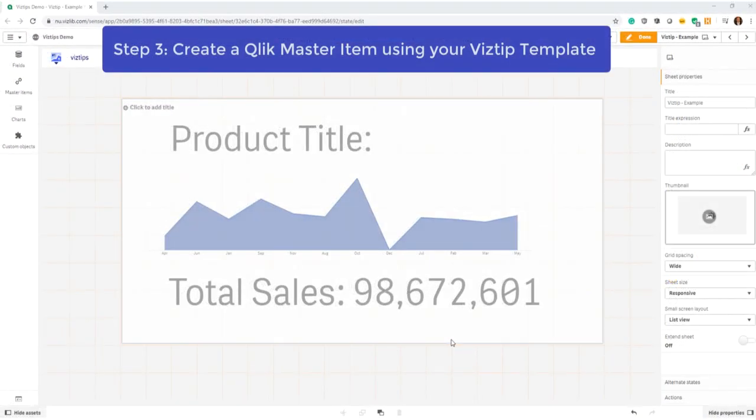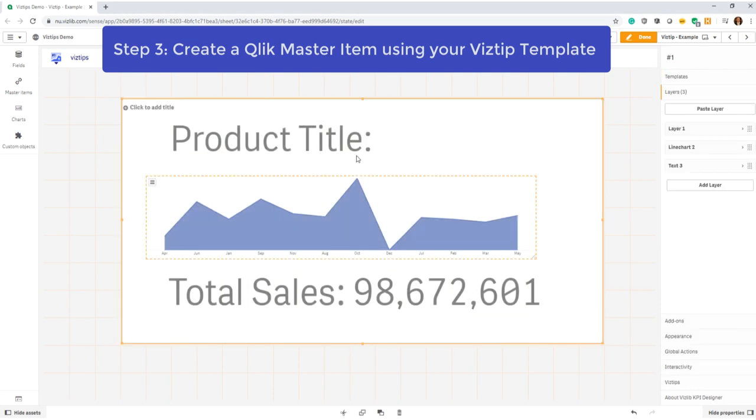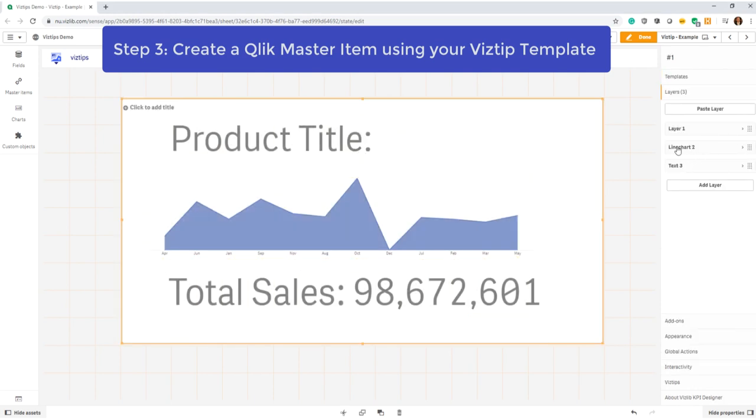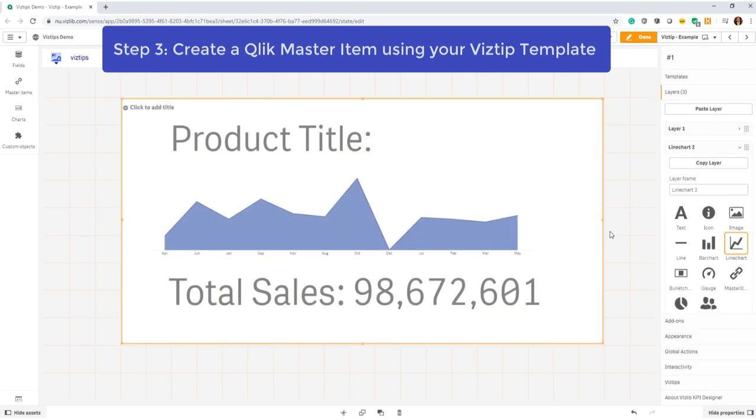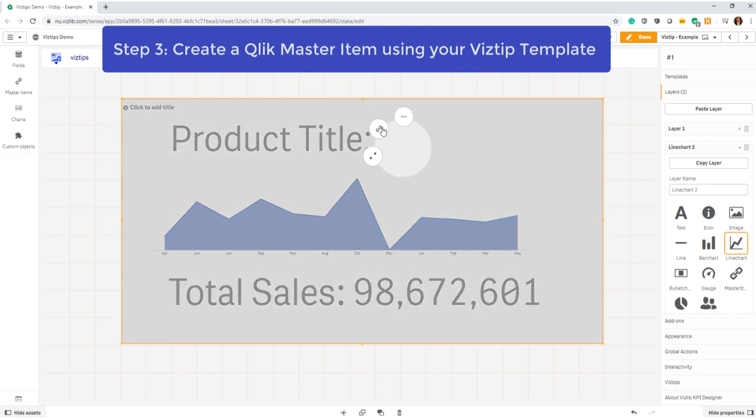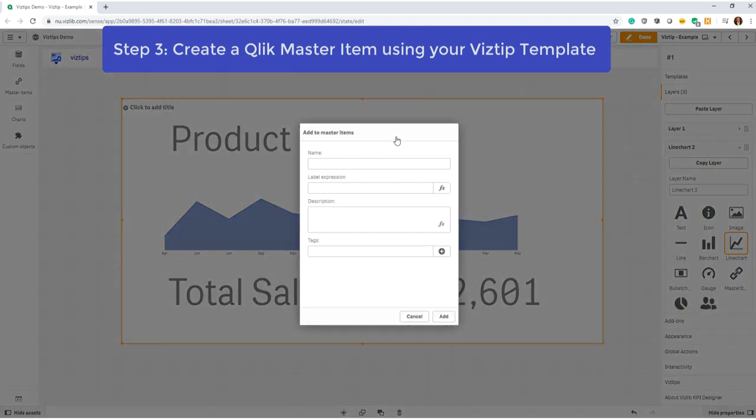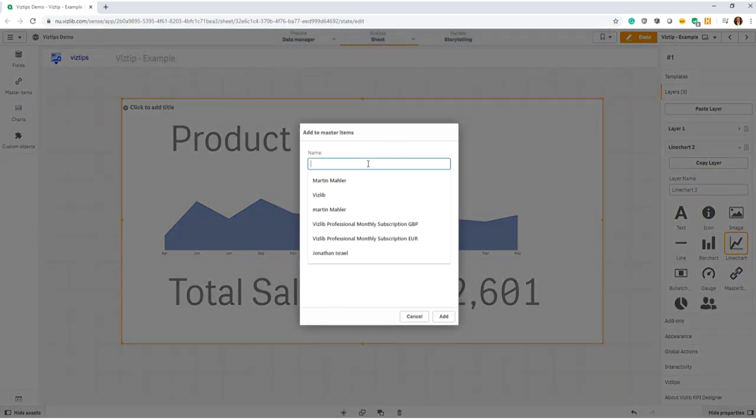Once I've finalized editing my vislib kpi designer and added all the variables, I now need to add my object as a master item to the list. I add it.